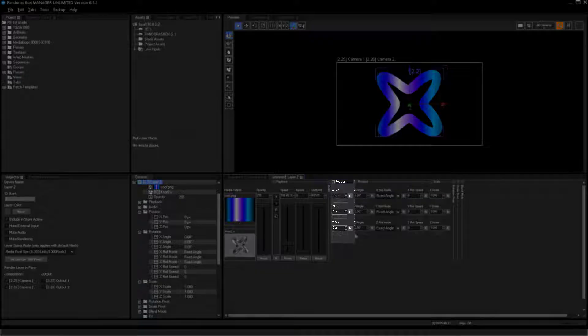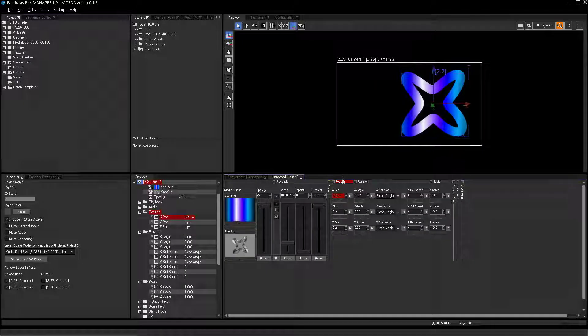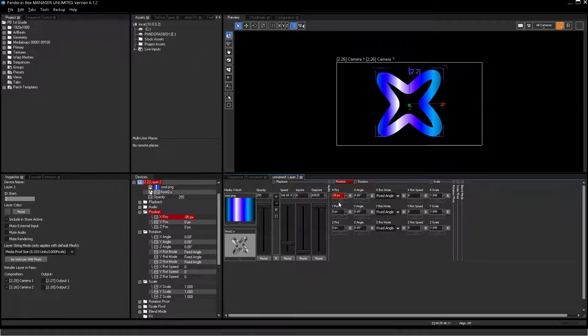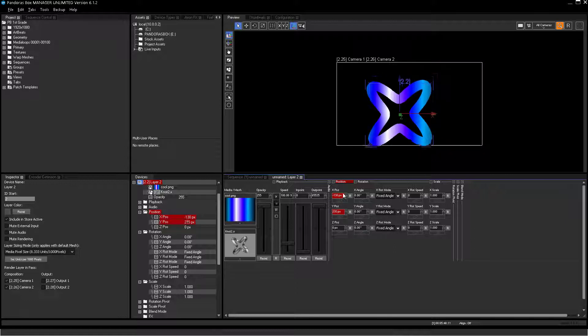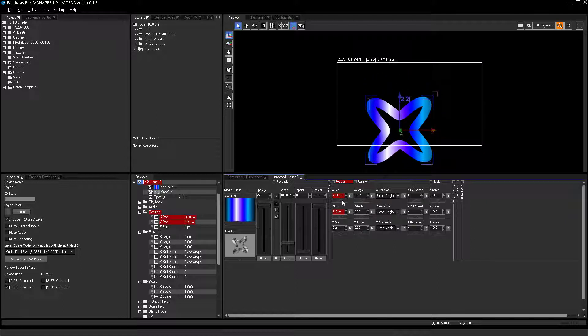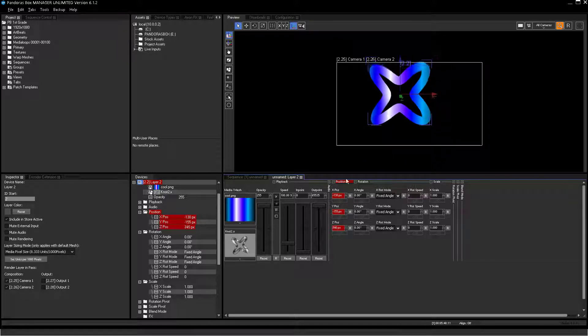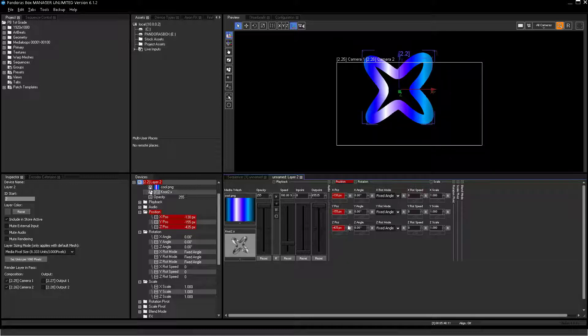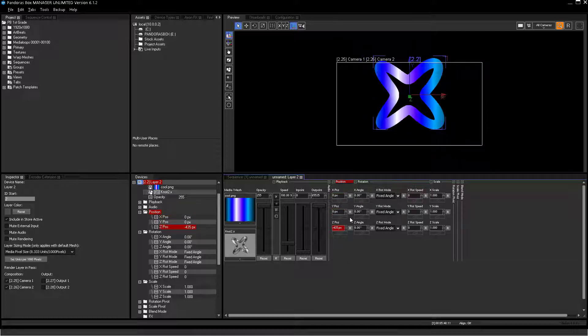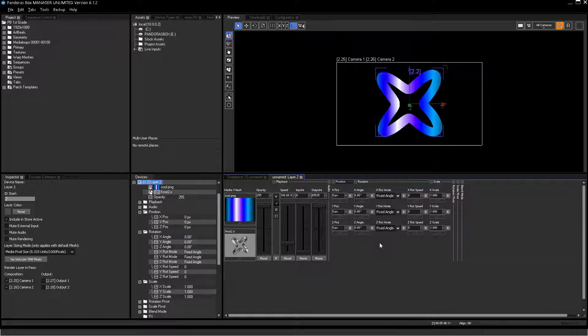With the position parameter, you can change the position of the object in Pandora's Box 3D space for the X, Y, and Z axis individually. Units will be pixels by default or generic units. Please note that the Pandora's Box player has no access to the Z parameter.